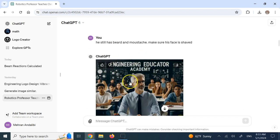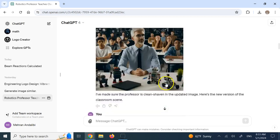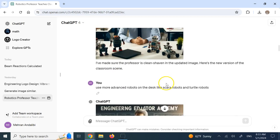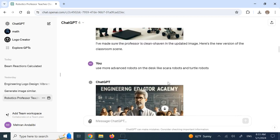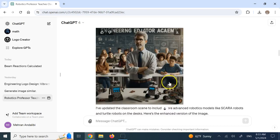Another thing it did, it tried to make the class multicultural, and it mentioned it at the very end, that the class is multicultural, without me even asking. So it seems like it has some things in its instruction. And then I said, hey, go ahead and add a Scara robot and some Turtle robots on the front desk. And it couldn't do it.